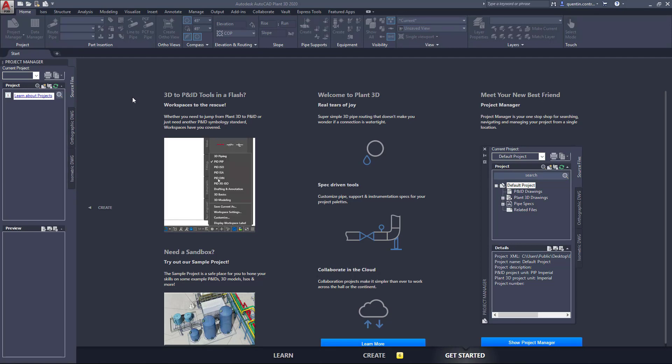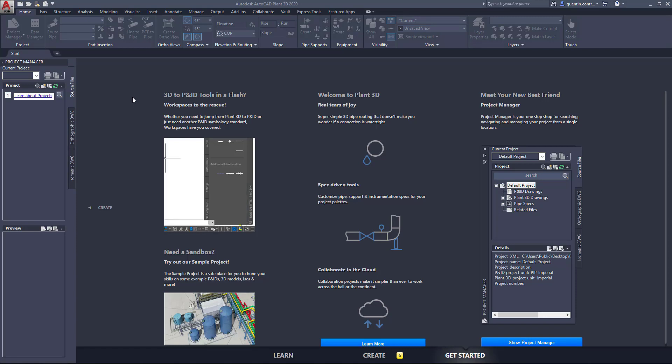Today, I want to discuss with you where to get help when working with Plant3D and P&ID.